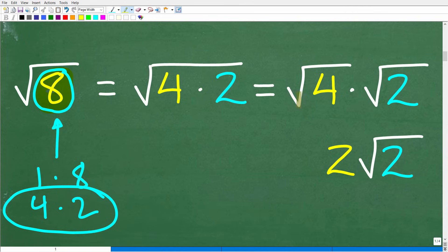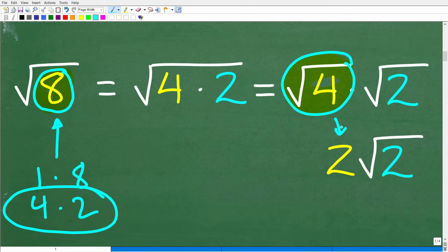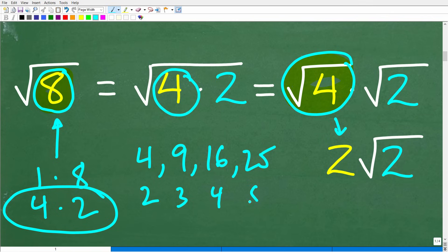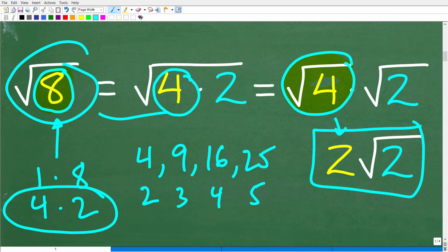Now I have the square root of 4 times the square root of 2. Hopefully most of you can see that I can take the square root of 4 — that is 2. This is something called a perfect square. Perfect squares are numbers such that we can find the square root pretty easily without the aid of a calculator. For example: the square root of 4 is 2, the square root of 9 is 3, the square root of 16 is 4, the square root of 25 is 5, and so on. So the square root of 4 is 2, and we multiply this times the square root of 2.